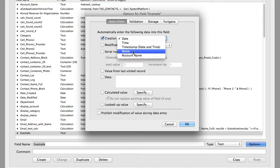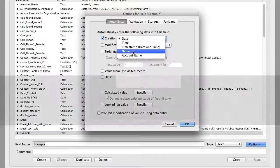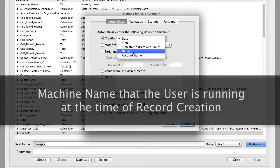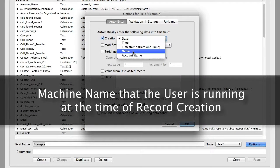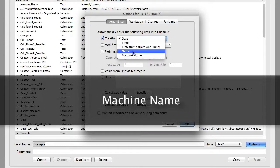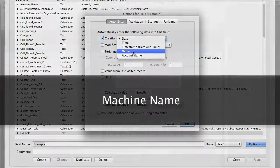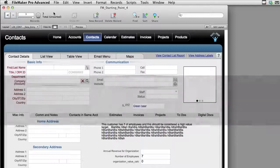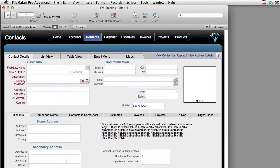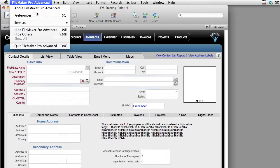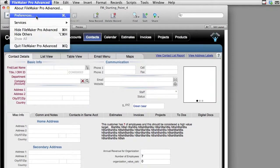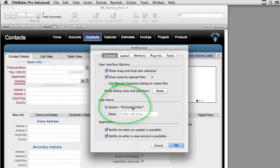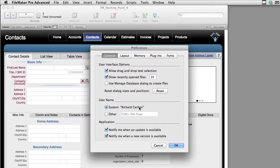Now the name right here is a bit misleading. This is actually the machine name that the user is running at the time the record is created. What is the machine name? The machine name can be edited in FileMaker Pro on the Mac if you go up under FileMaker and down to Preferences. Now you see the system name right here. In this case it's Richard Carleton, which was handed off to FileMaker by the operating system. It works the same in Mac and Windows.